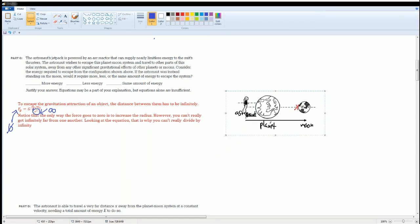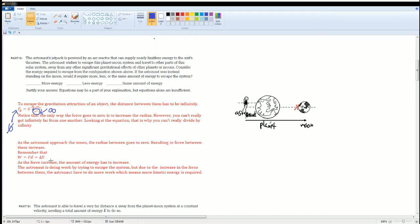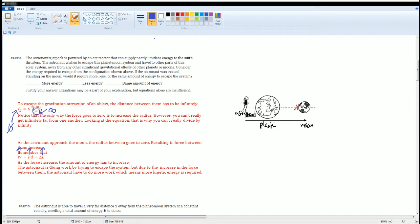As the astronaut approaches the Moon, the radius between them goes to zero, resulting in the force between them increasing. Remember that work equals force times distance, which equals the change in energy: W = F·d = ΔE. As the force increases because R decreases, the amount of energy required must also increase. Therefore, the work done by the astronaut to escape the system increases — more energy is required because the gravitational force is stronger at close range.